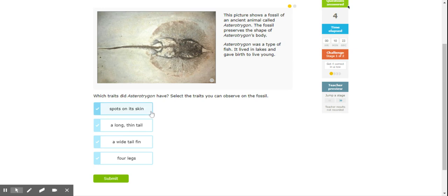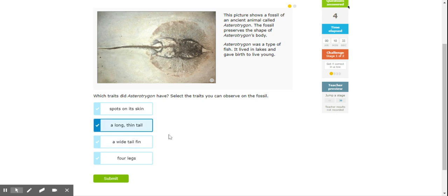So spots on its skin, you couldn't see that from the skeleton. Long thin tail. Yes, it has a long thin tail. Wide tail fin. No, it's got a skinny tail. And four legs. Well, I don't see four legs sticking out. So we're going to go with long thin tail.